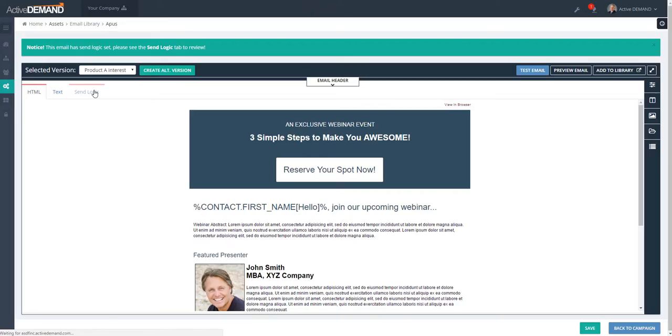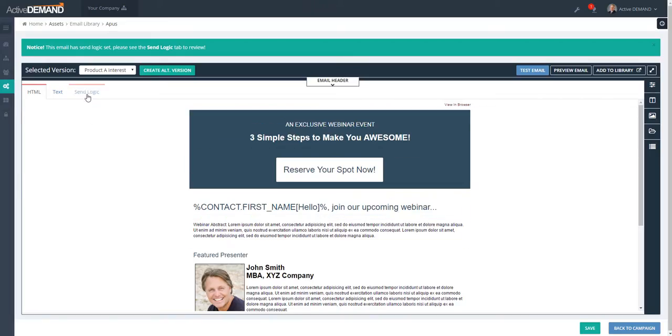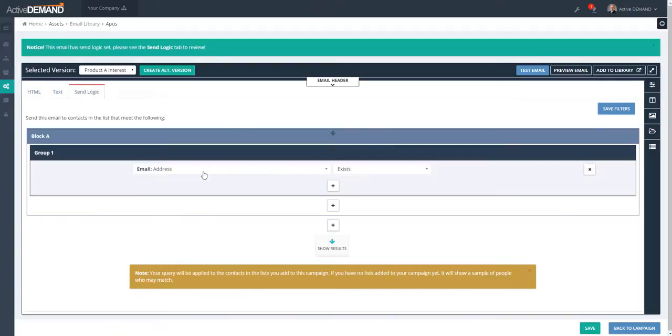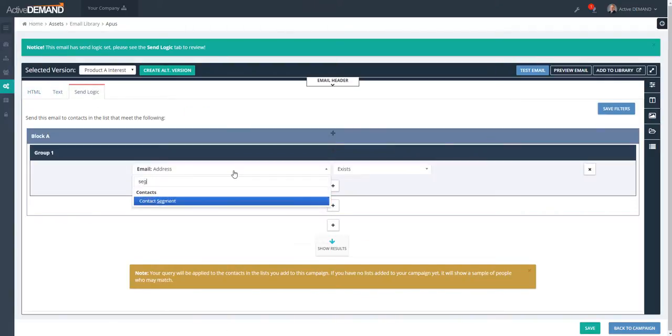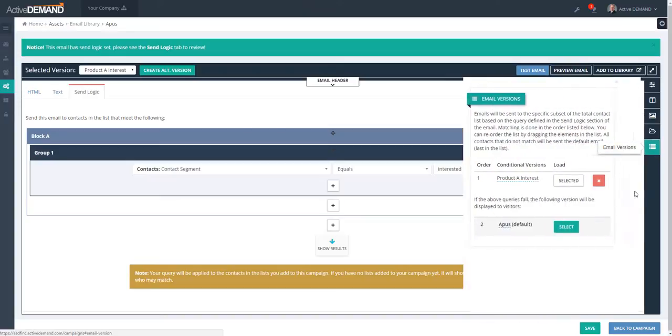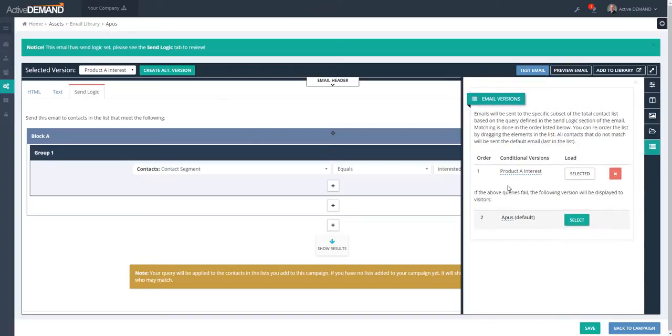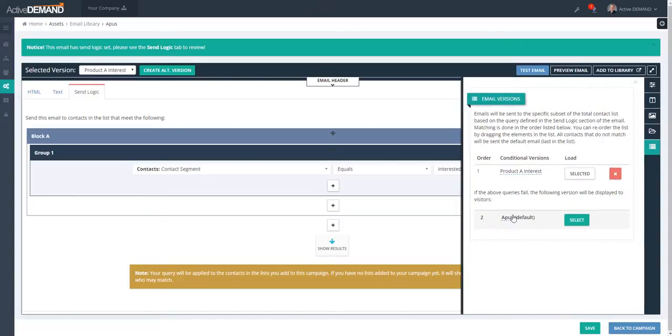So with this new version, I'll customize it for the people that are interested in Product A. I'll go to the filters and again select the segment. And the people who are interested in the contact list who are interested in Product A will get this version of the email. The people that are not interested in Product A will get the default.